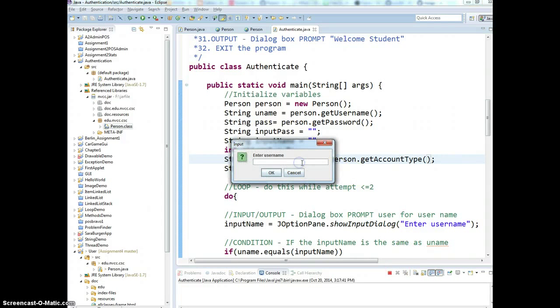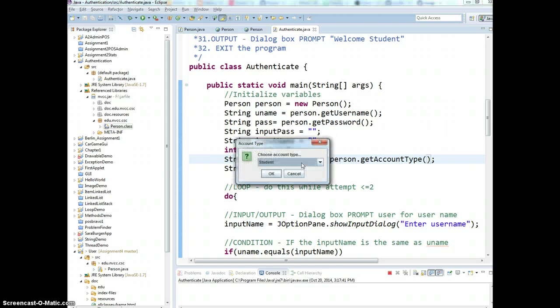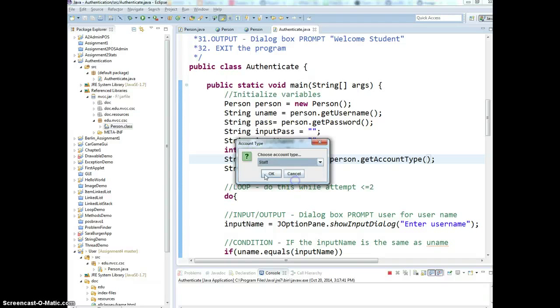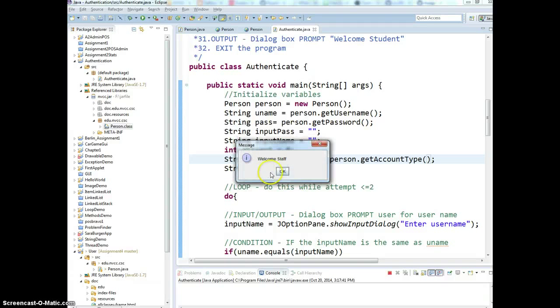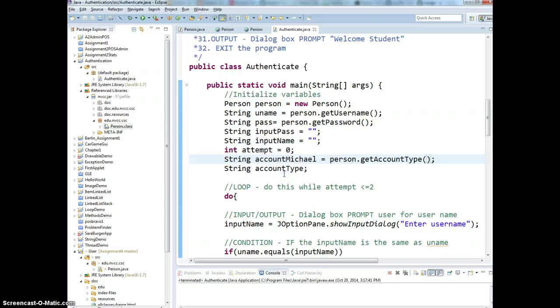So, username, John, password, Doe, account type, staff, welcome. That's how you link them, right?